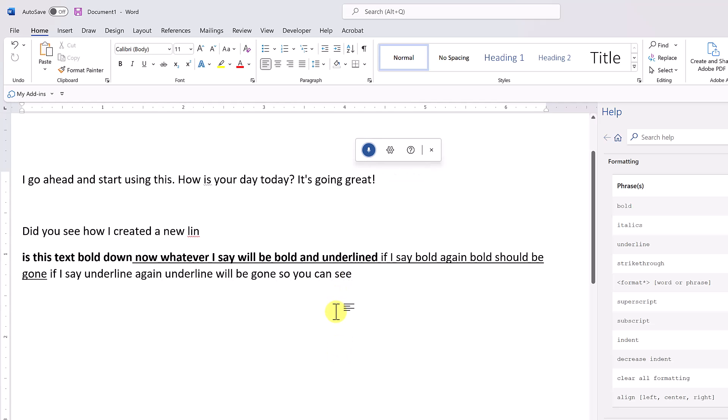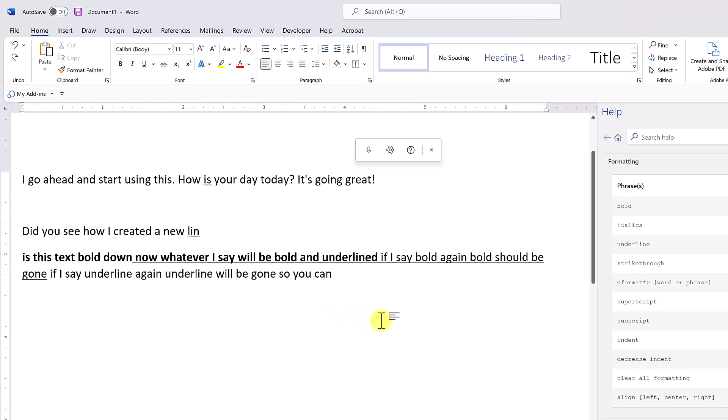Delete. Pause dictation. So you can see if I say it twice, it turns it on or off. They don't really display it very well at that point when you're just looking at this. So if you can say it beforehand, that's what I would suggest.